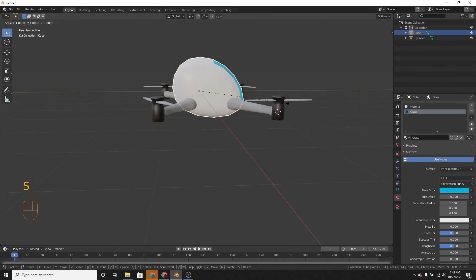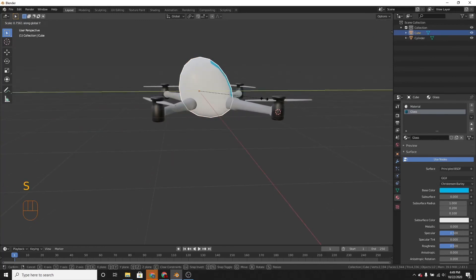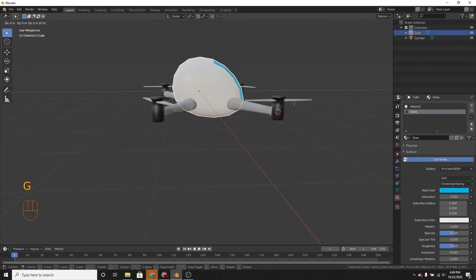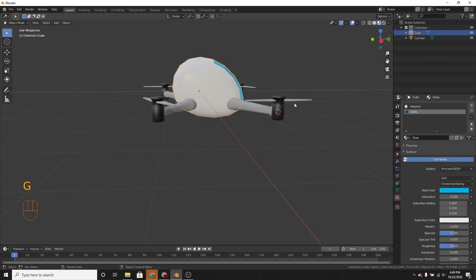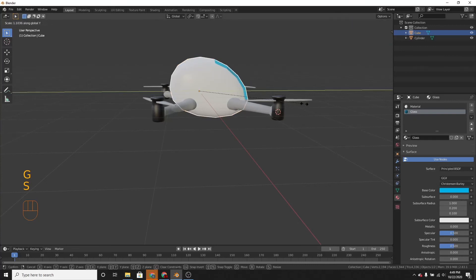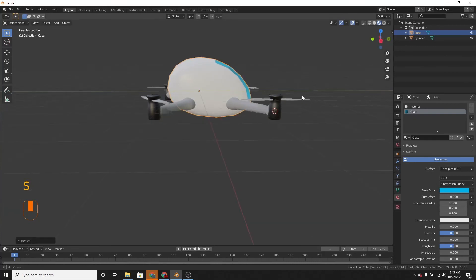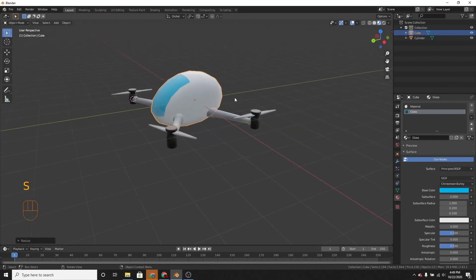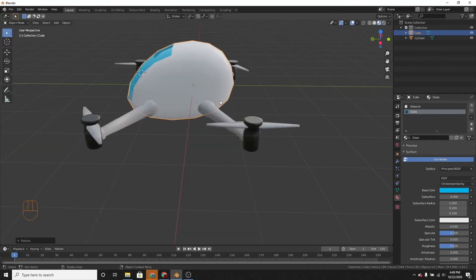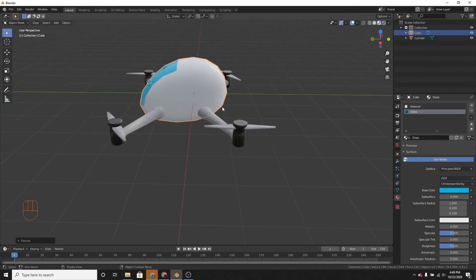I just want to scale it on the y-axis a little bit more. Great. If you like this video, make sure to like and subscribe. Bye.